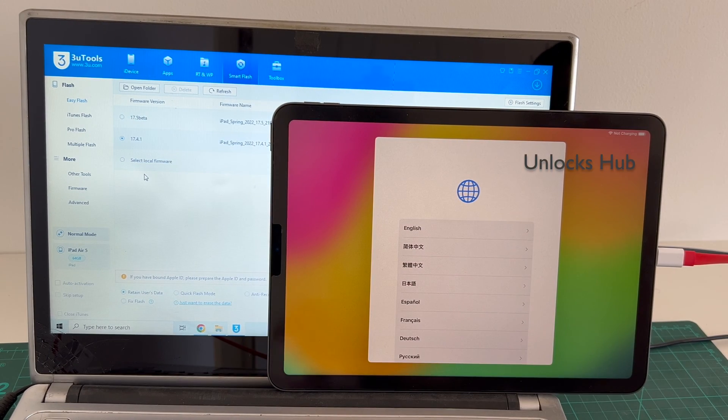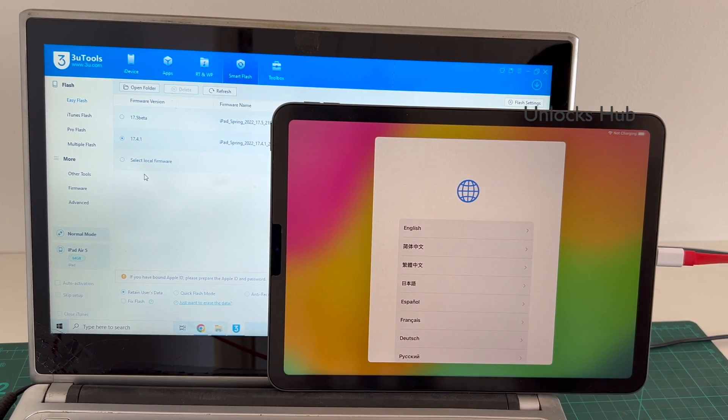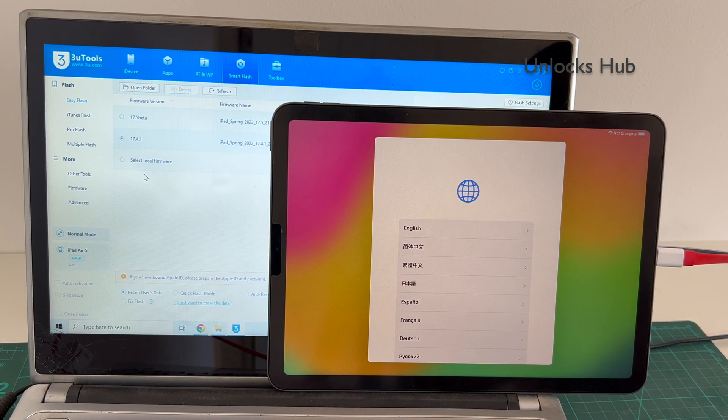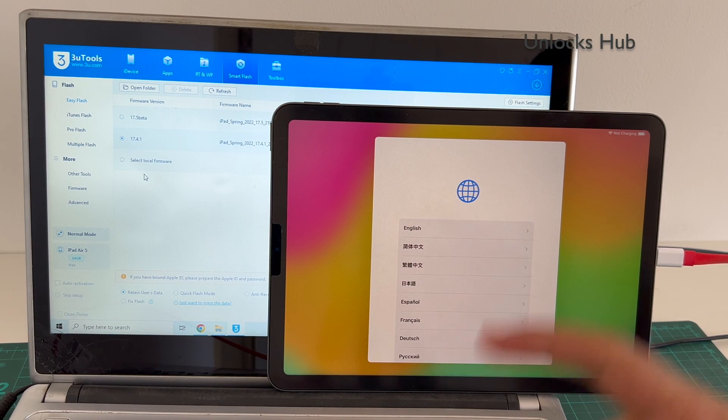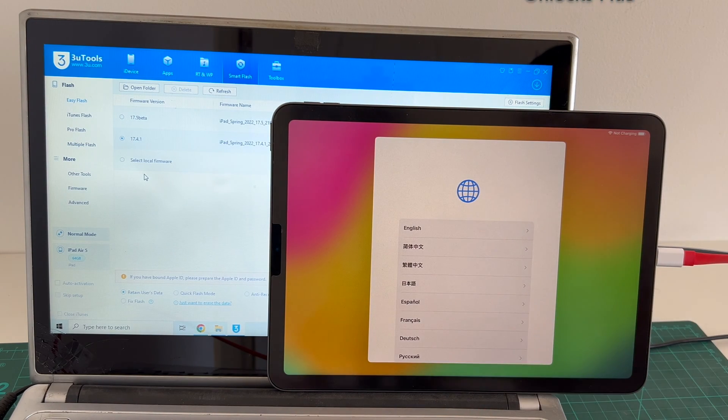If it enters the DFU mode use the pro flash method. Do watch other videos. We have done multiple videos using the pro flash method. This video is only for people who are complaining that their iPads were not entering DFU mode.